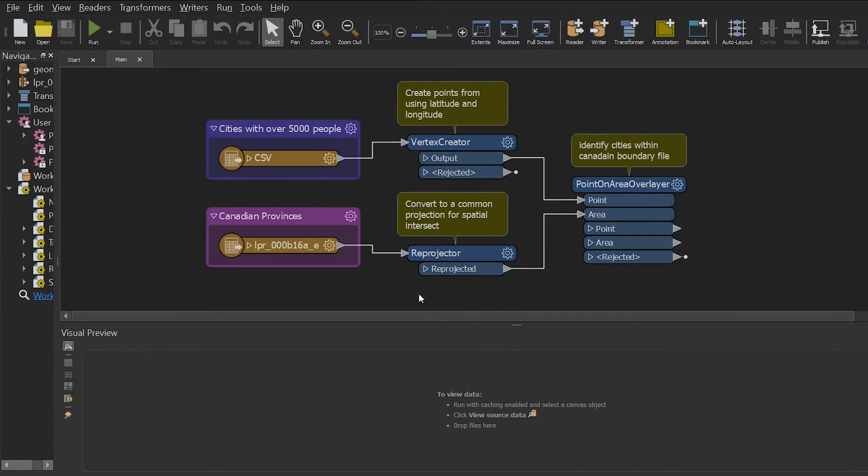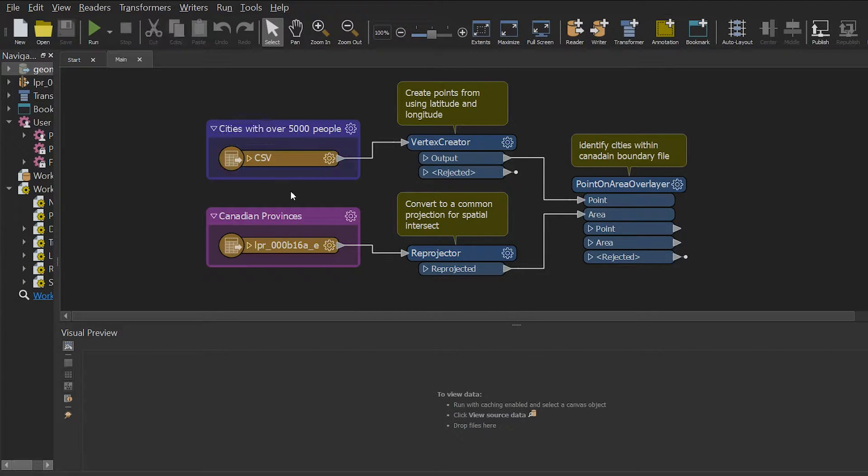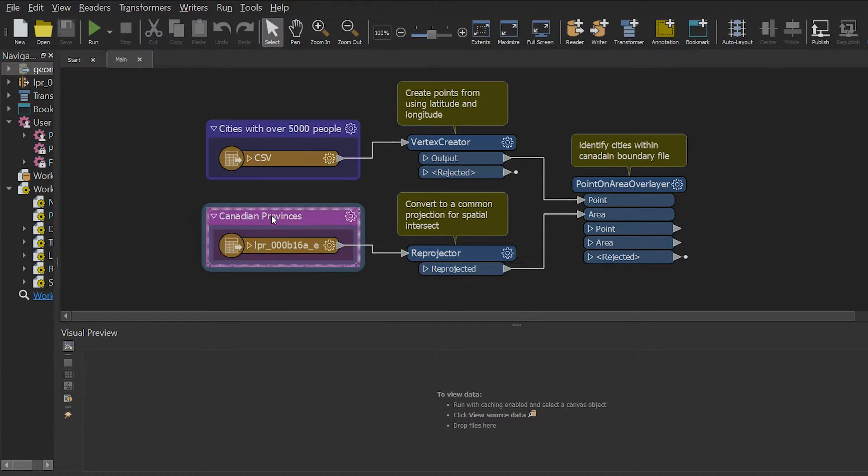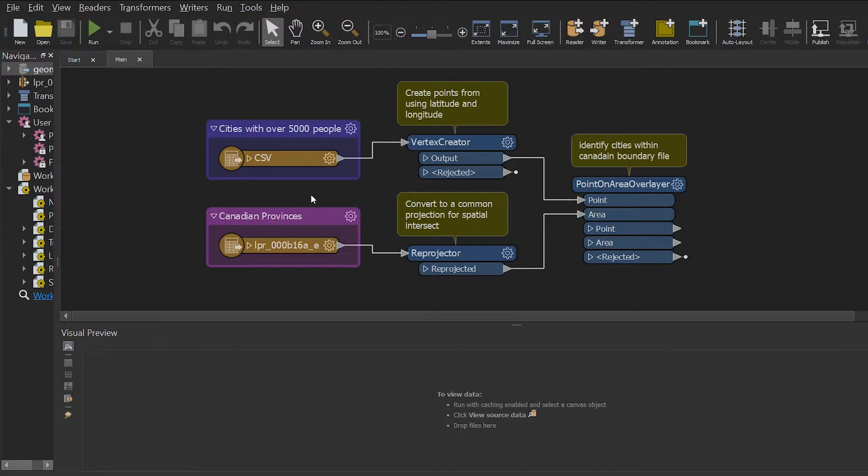I've already opened a workbench which contains cities with population over 5000 from the website geonames.org. I've also brought in a shapefile which contains province and territory boundaries.